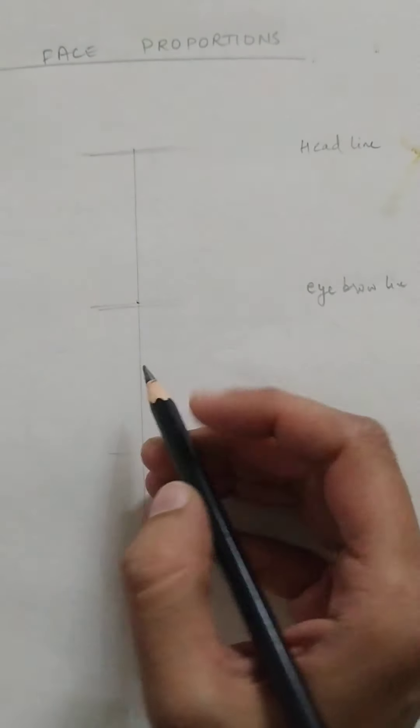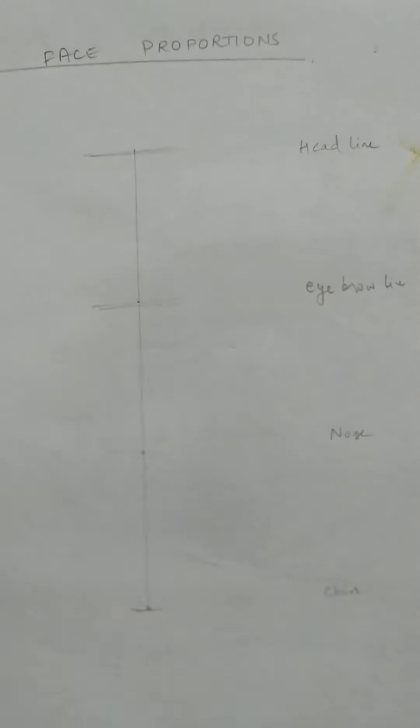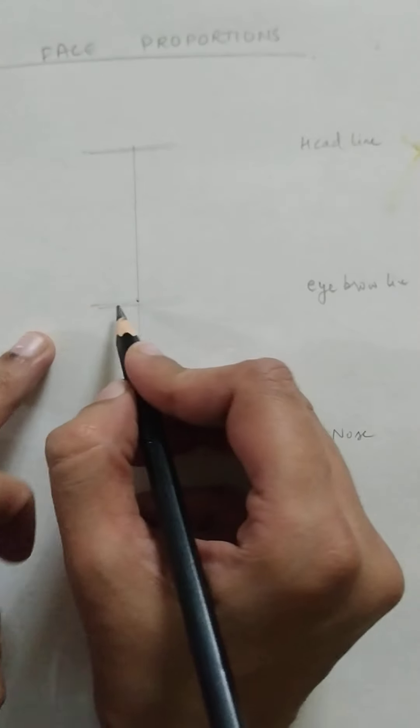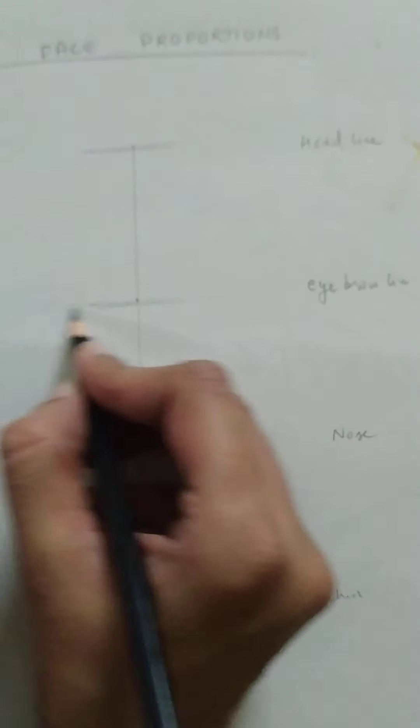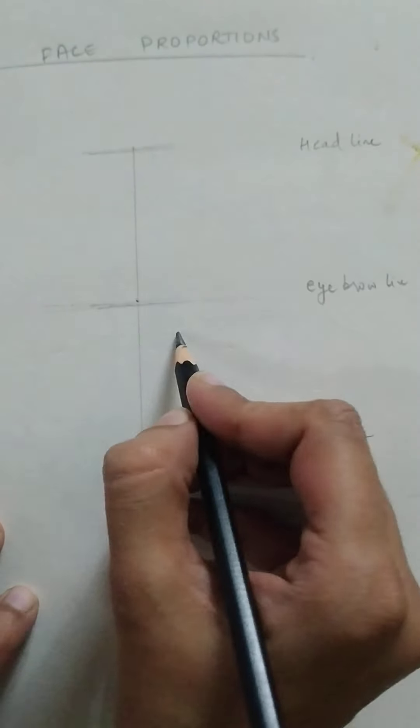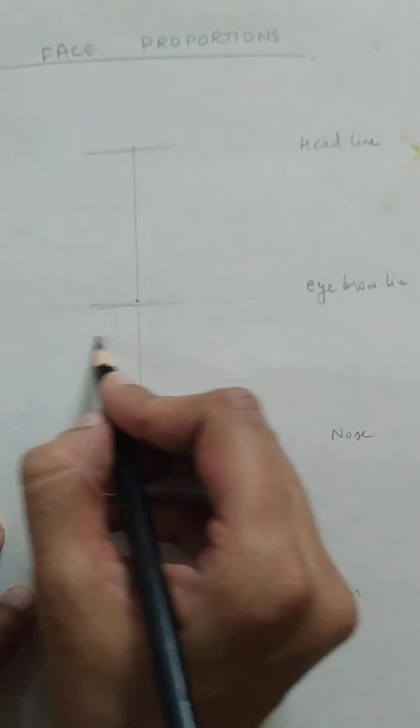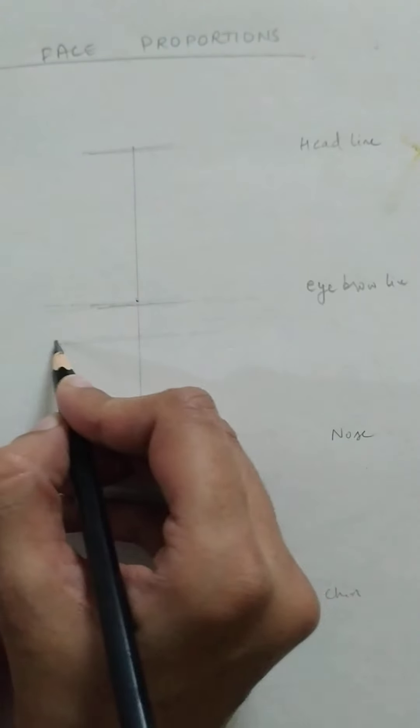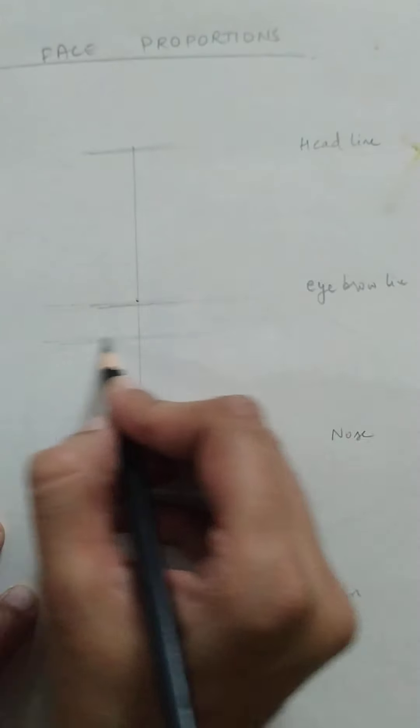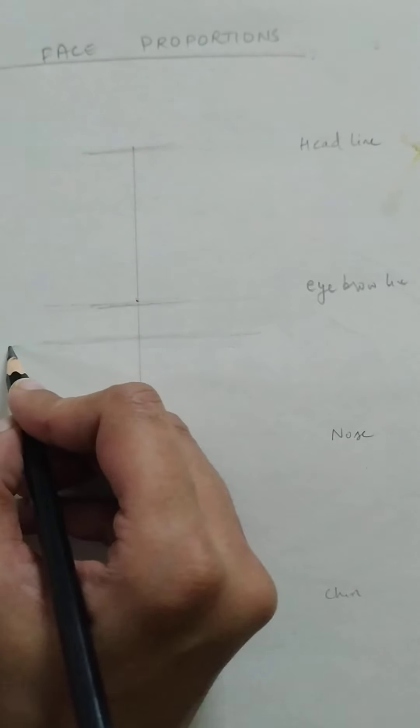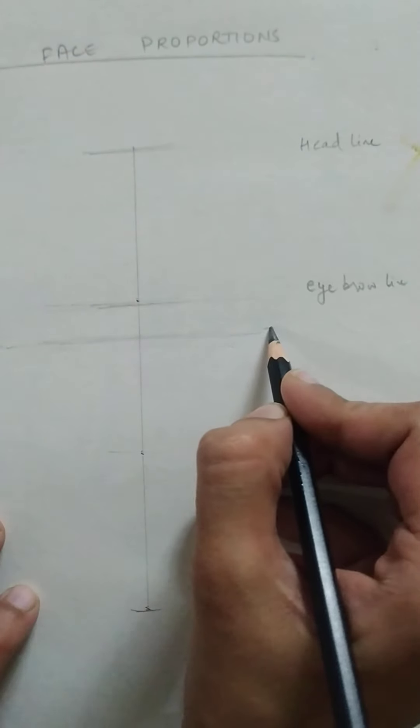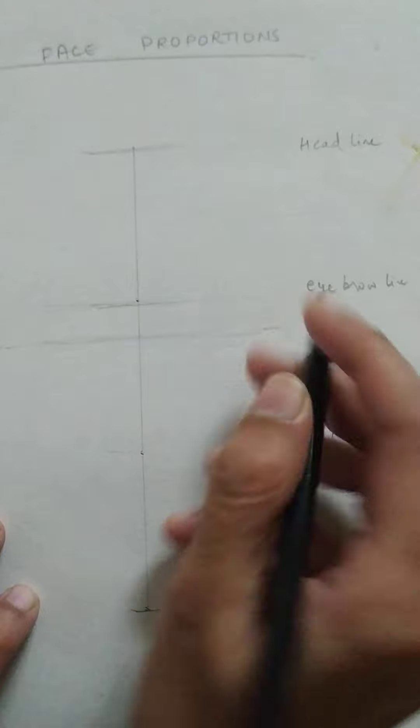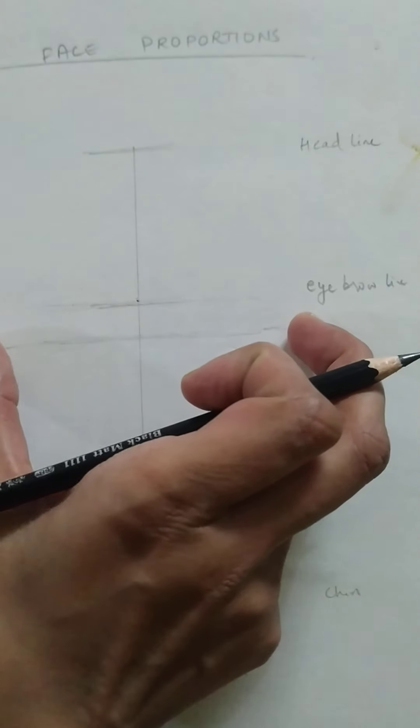So let's start with the eyes, placement of eyes. As we know now, this is our eyebrow placement, so eye placement would be slightly down the eyebrows. If this is our eye placement, the head size here, the width of the face here, is approximately taken as five eyes.